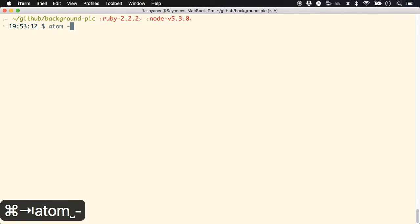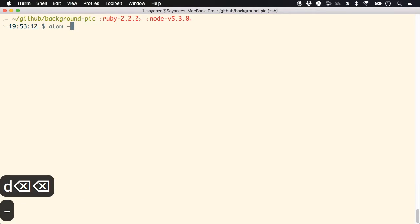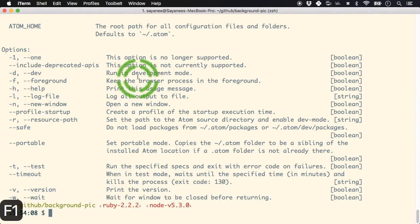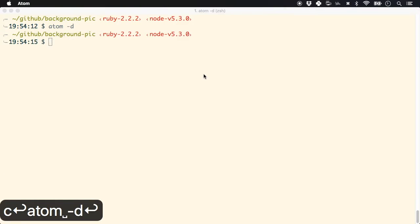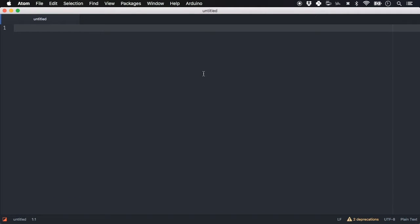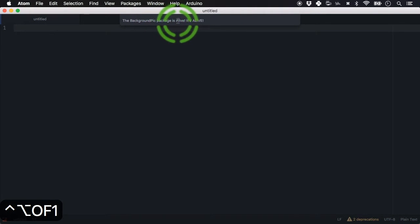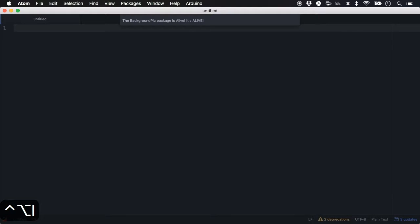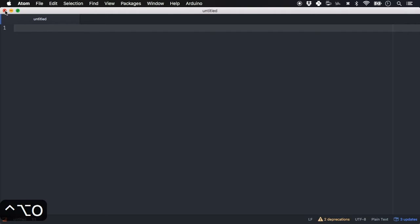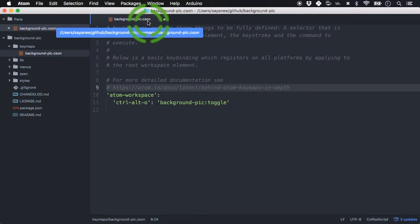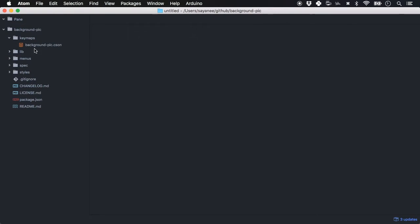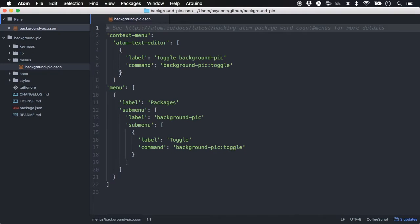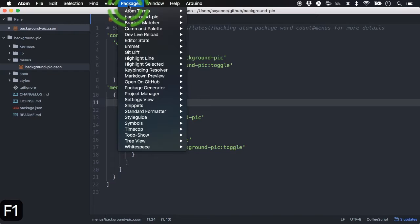Let's test it by starting Atom in development mode — `atom -d` runs in development mode. With Ctrl+Option+O you'll see the background-pic package is live — the generator adds a little div and puts up a message. The `menus` file defines that under the Packages menu you will see the package name and can toggle it on and off. Let's rename it to 'Background Pic'.